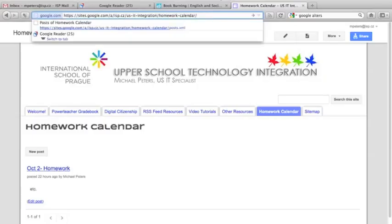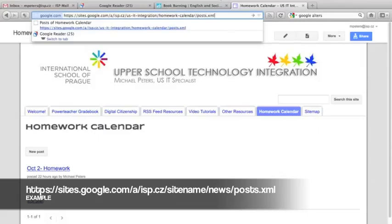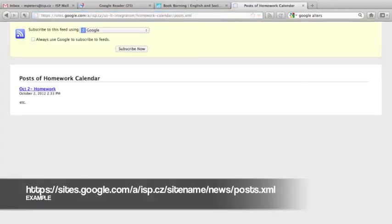and sort of similar to what we did in EduBlogs, you just have to add something to the end. In this case, we don't add feed. We add the word posts dot XML, and if you do that and hit enter, it should bring you to the automatic subscription feature, which is really, really handy and really easy.